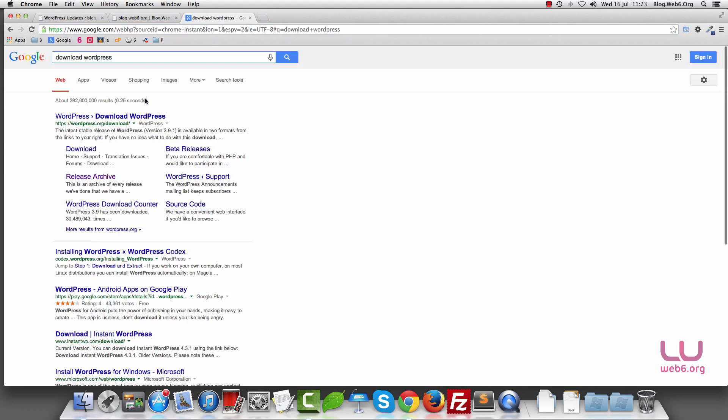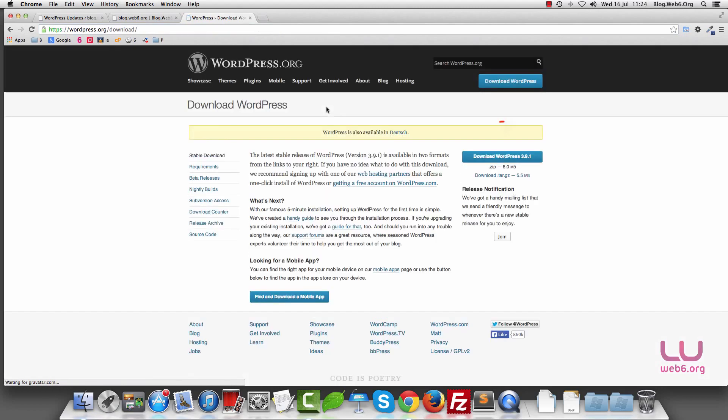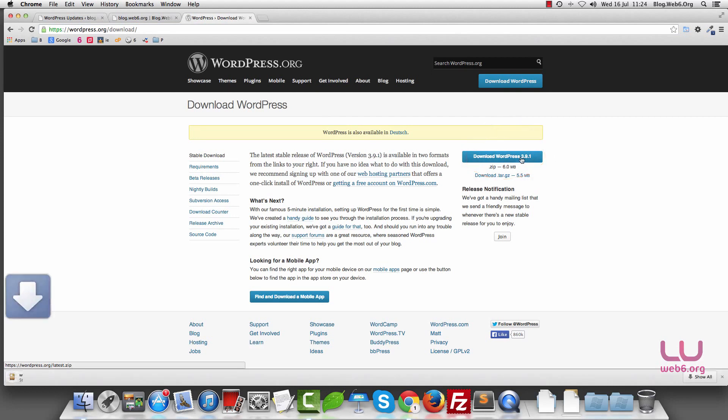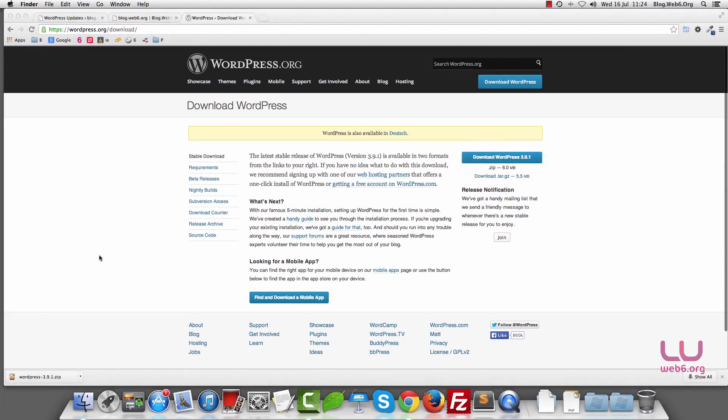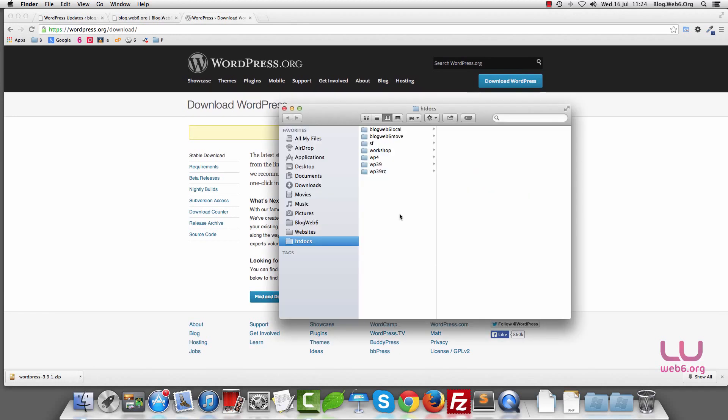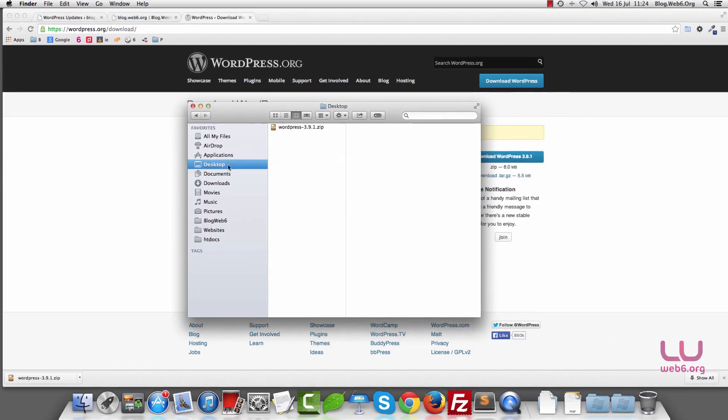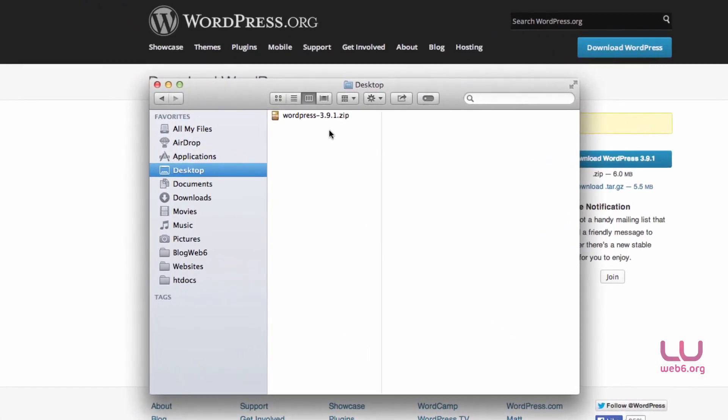And this will bring you to the download WordPress page. And this is the current version, you're going to download that. So once you download it, it depends on where you save the files, the downloaded files. Mine is saved on my desktop. So I open my finder and then I'm going to navigate to my desktop. And there it is, the fresh downloaded files from WordPress.